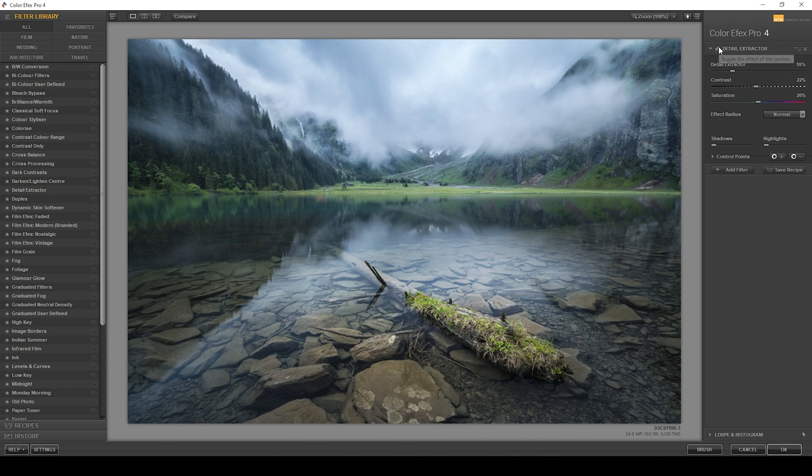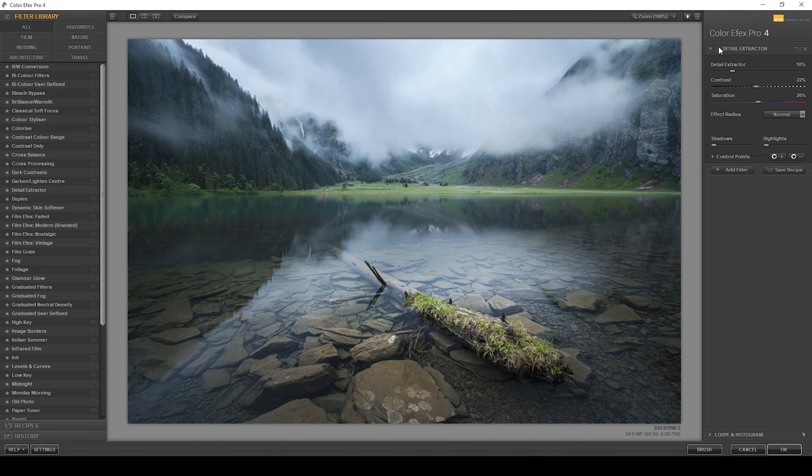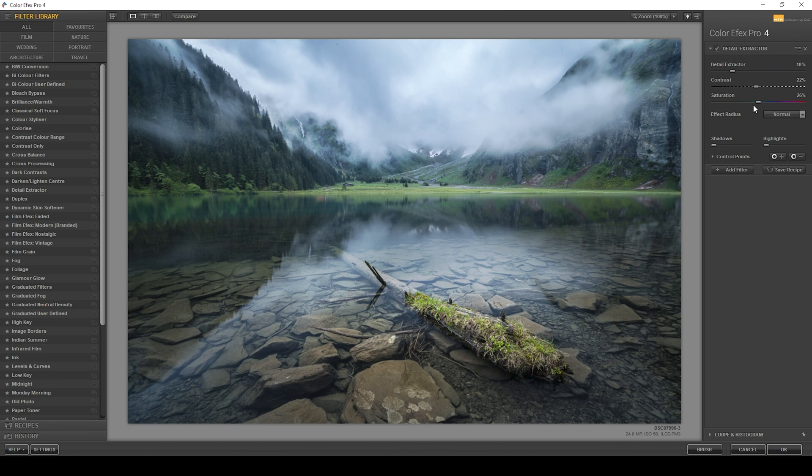And what I'm doing here is you can already see I have selected the details extractor filter, which as you can see, just adds a lot more detail to the image. Right now, this looks very, very strange. We could maybe bring down the saturation a bit. But otherwise, just apply it like that.